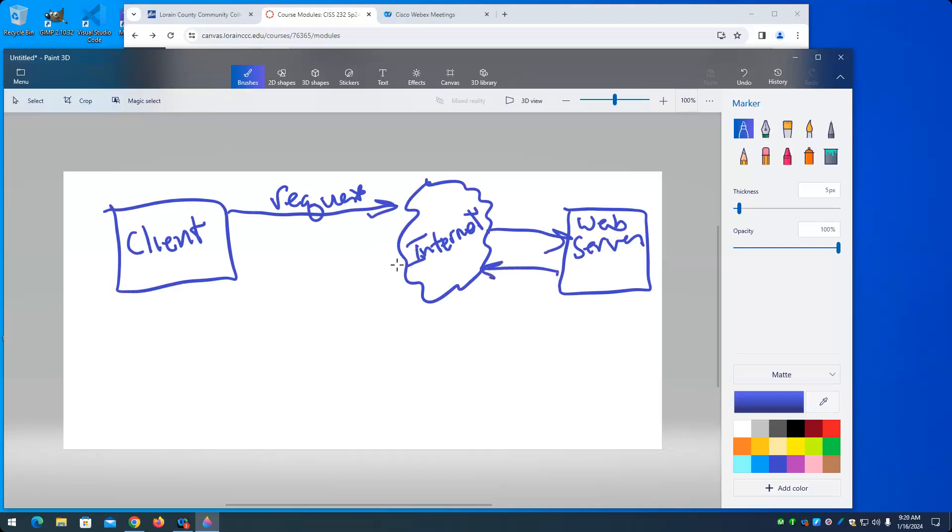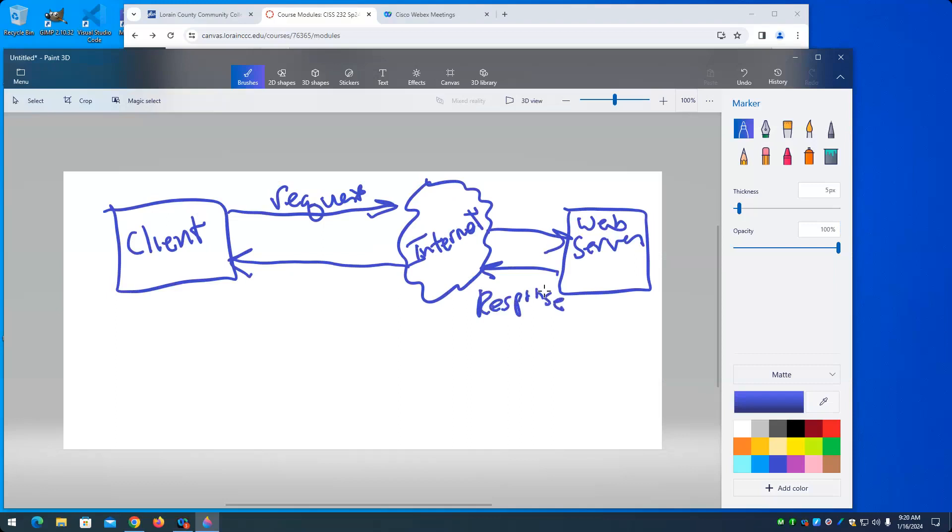So we have a diagram that I'll probably repeat a bunch of times, whereas a client makes a request and the server sends a response to the client.